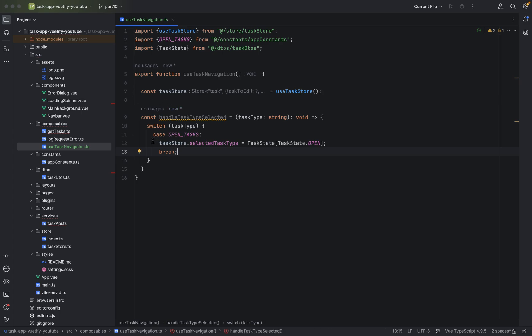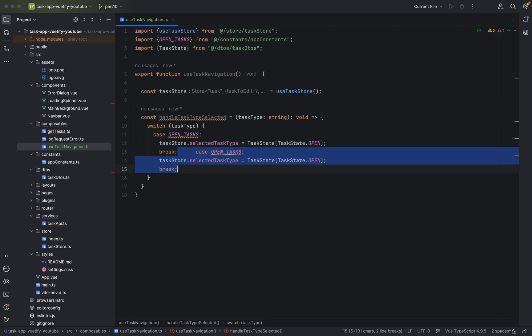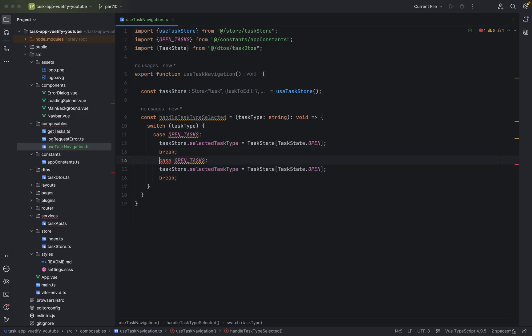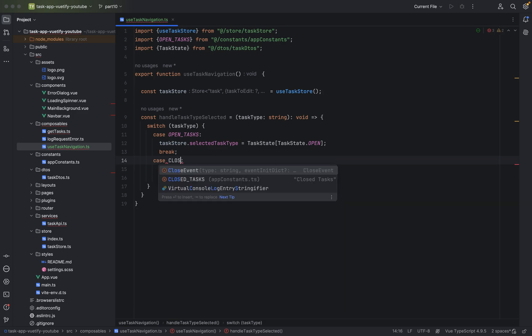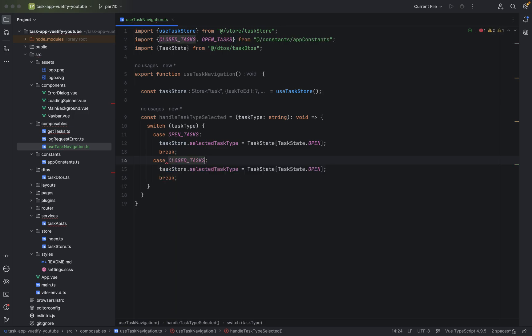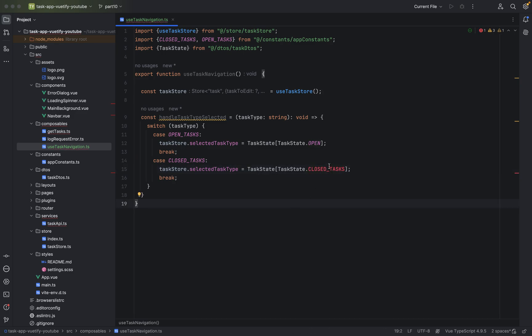And for closed tasks, do the same thing. Just duplicate the lines. And we use of course closed tasks and we say closed tasks in here. Just closed.